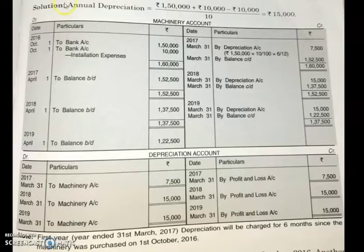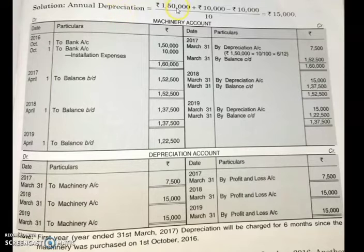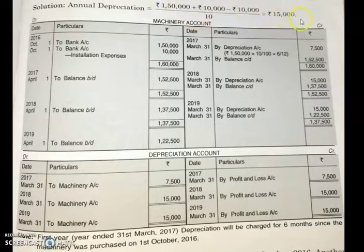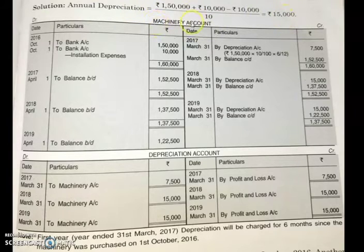First, calculate annual depreciation: (₹1,60,000 − ₹10,000) ÷ 10 = ₹15,000 per year. So every year, ₹15,000 depreciation will be charged on this machinery. Now let us prepare the machinery account and depreciation account as required by the question.